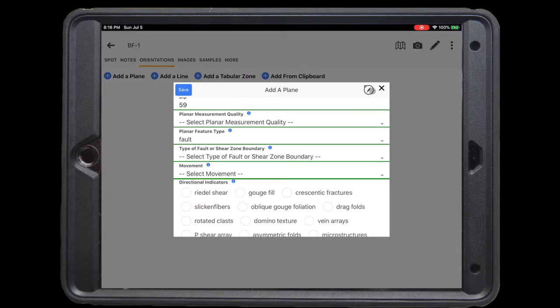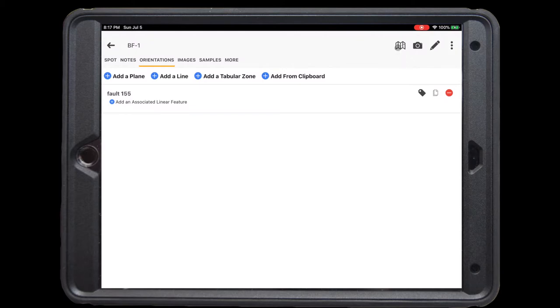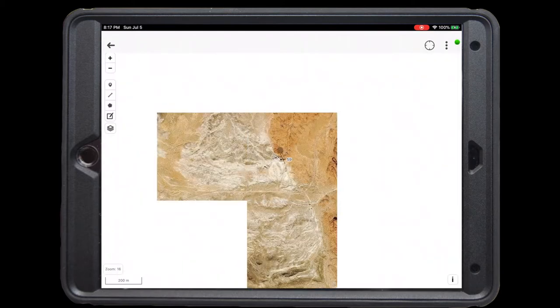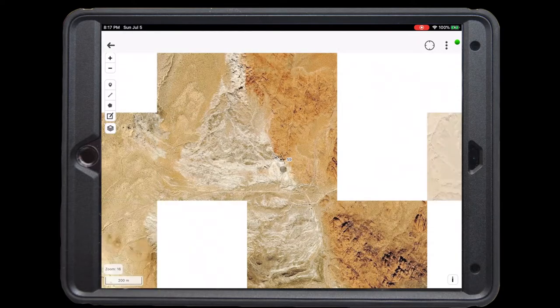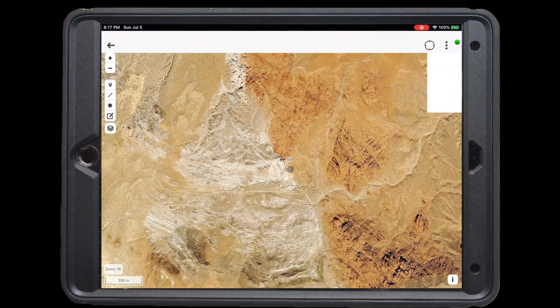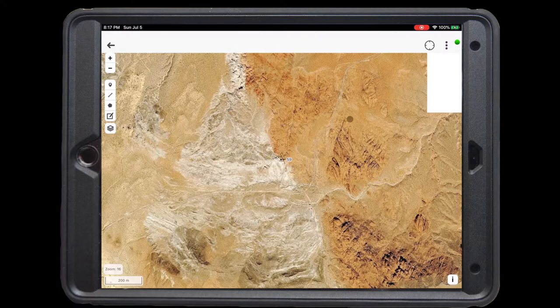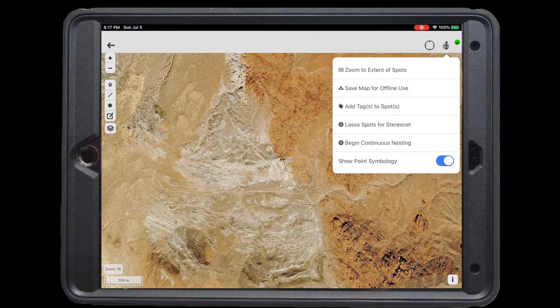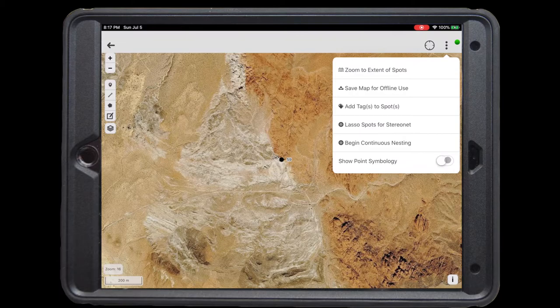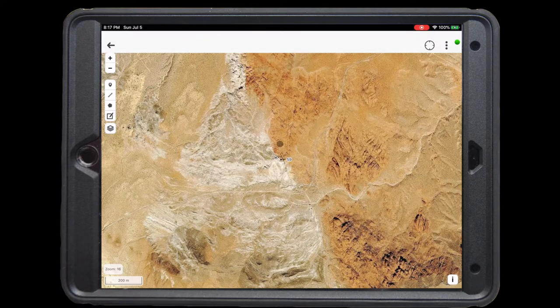The compass icon in the upper right hand corner uses the accelerometer in your mobile device to automatically measure the orientation for you in the field. We're going to save this, and you can see it is now associated with this spot, and we have the ability to add an associated linear feature. Clicking back on the main map, we'll see that there is now an orientation associated with this spot. If we would rather see the spot title, we can click the three dot menu and toggle off show point symbology. Great!